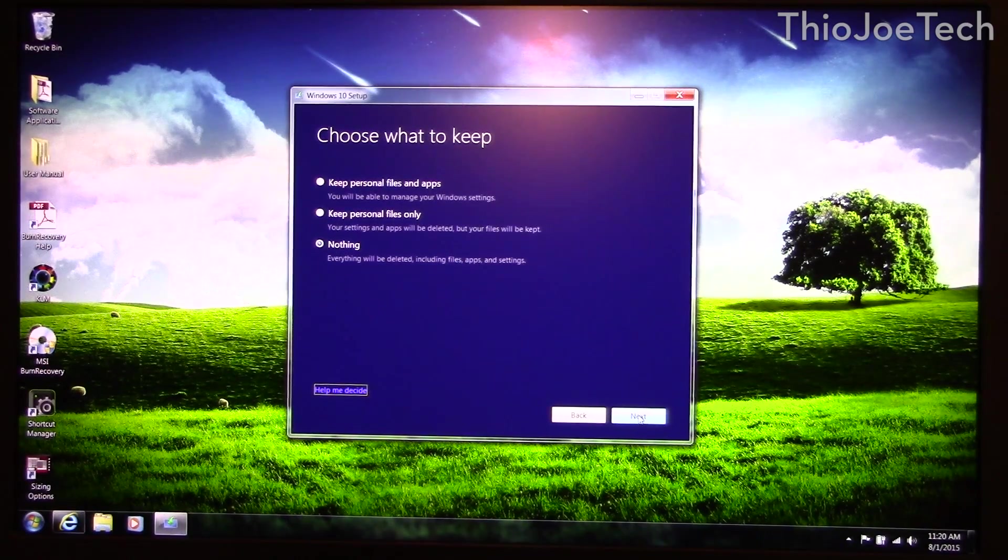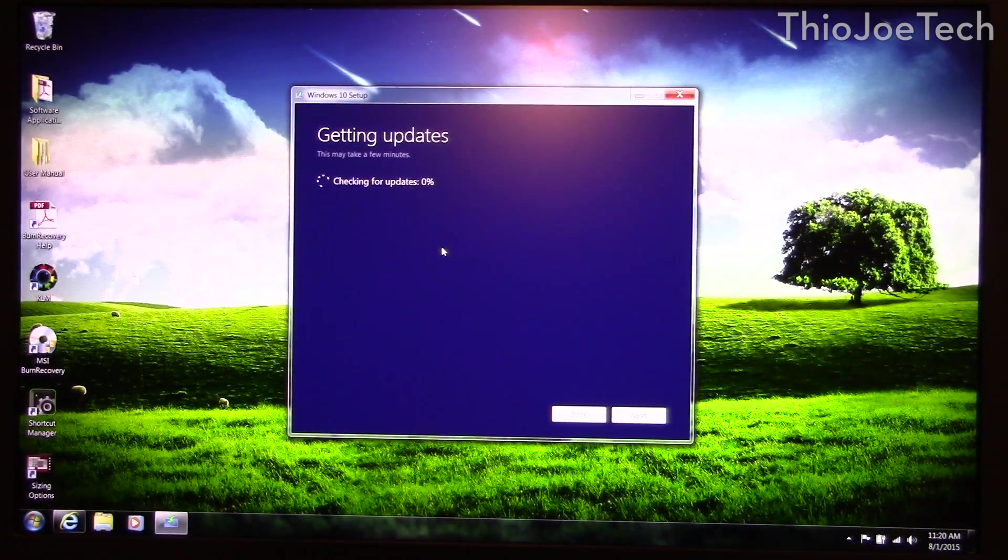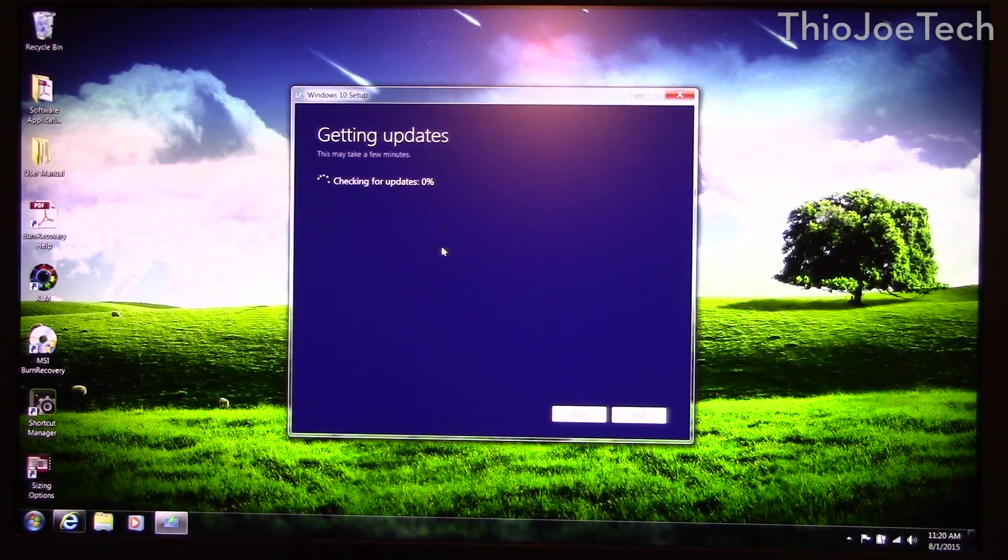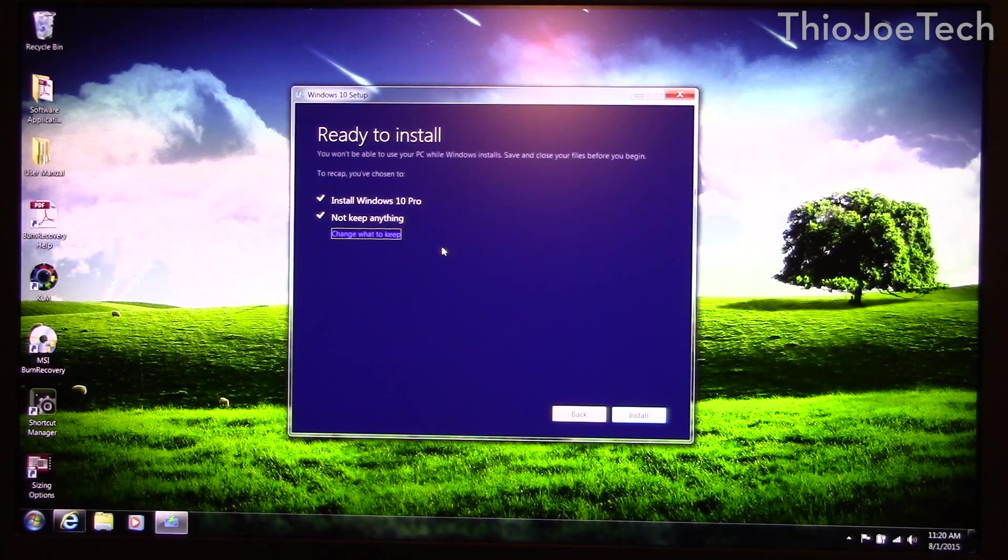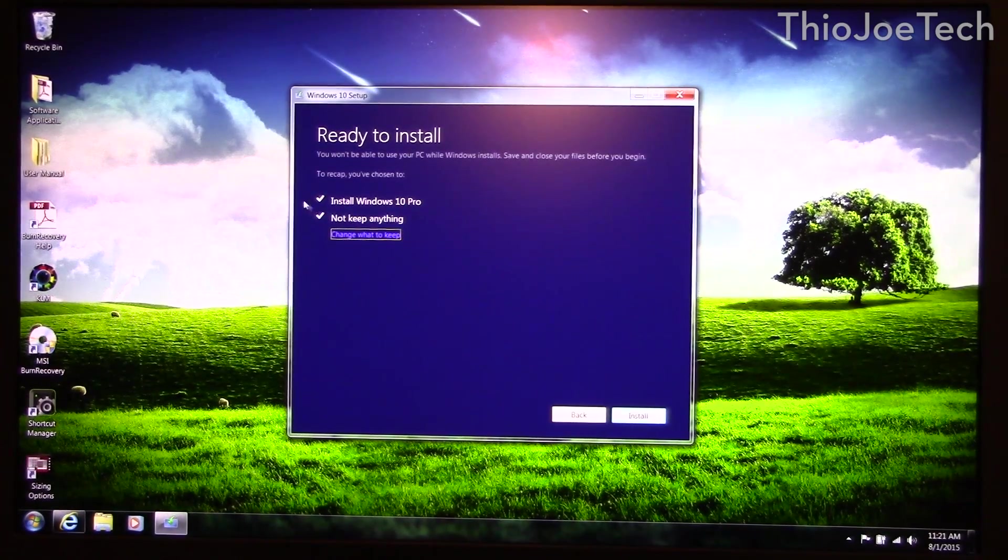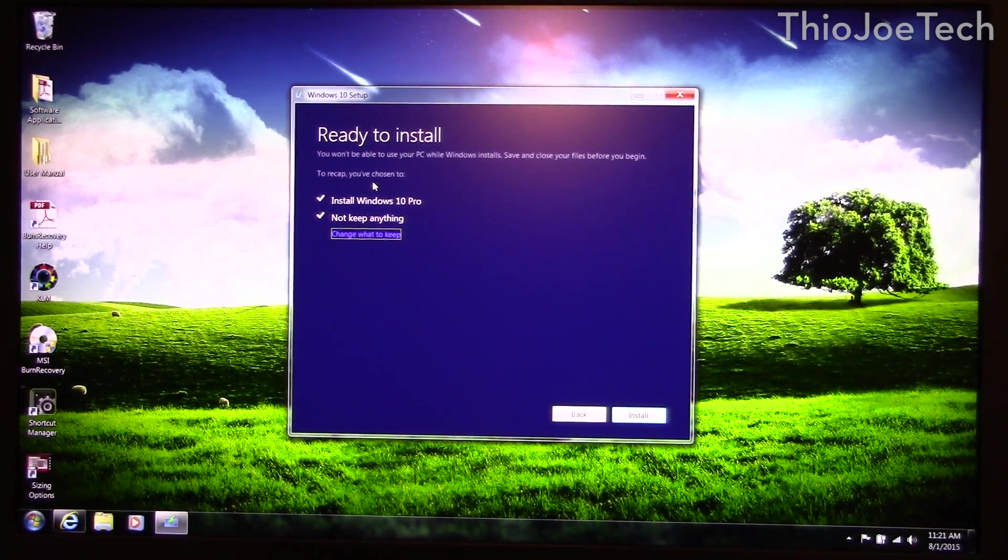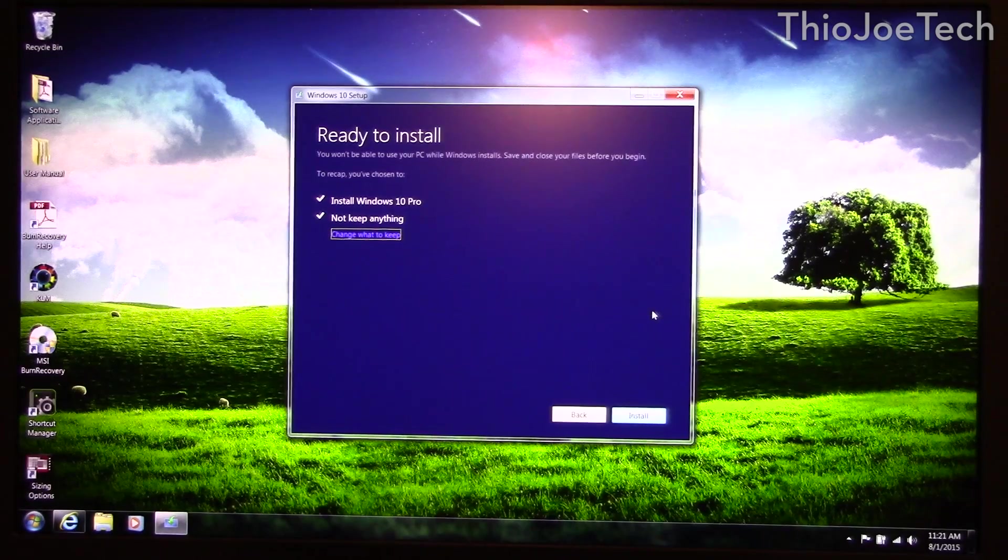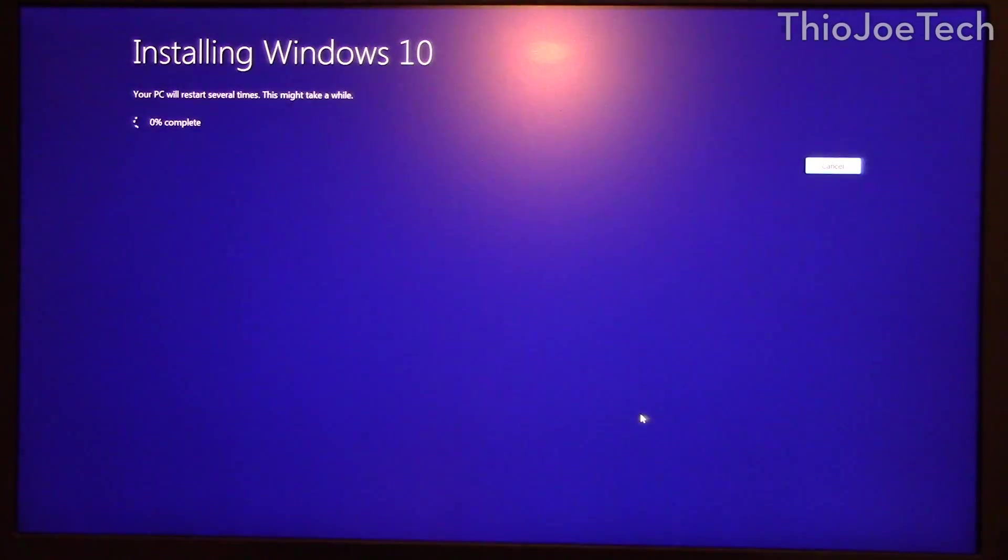So just make sure you have everything backed up just in case and we're going to go to nothing and this is going to say everything will be deleted including files, apps, and settings. So once you pick that you hit next and then it's going to check for updates one more time and then it's just going to confirm that this time we're not keeping anything and it's installing Windows 10 Pro and at this point we can click install.